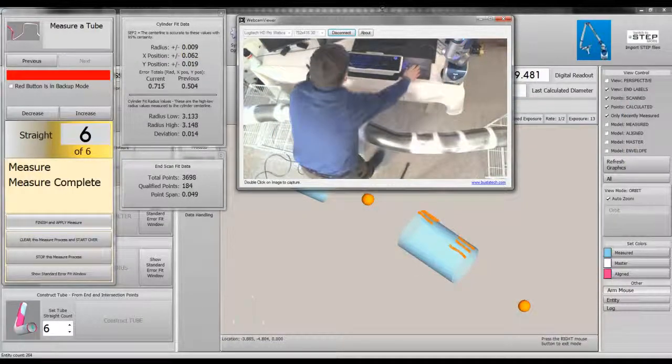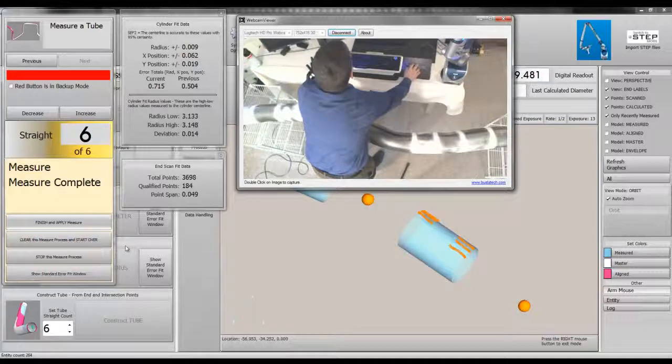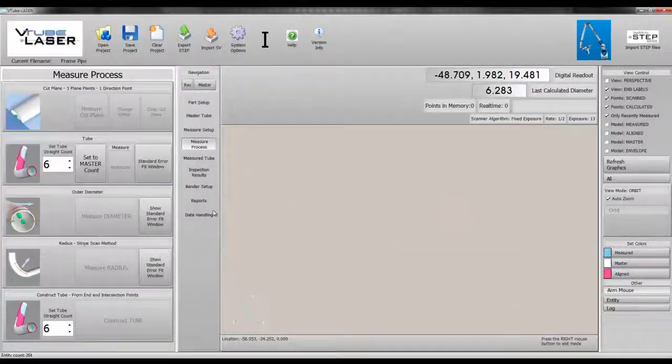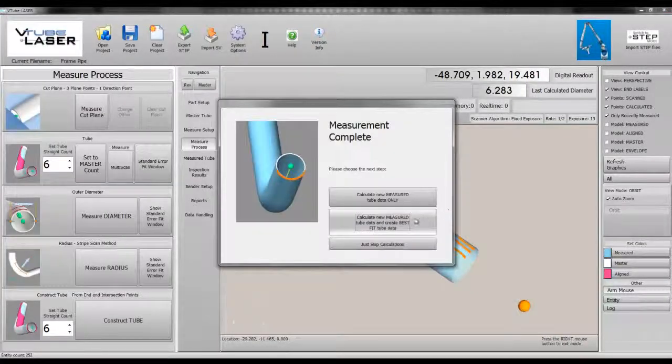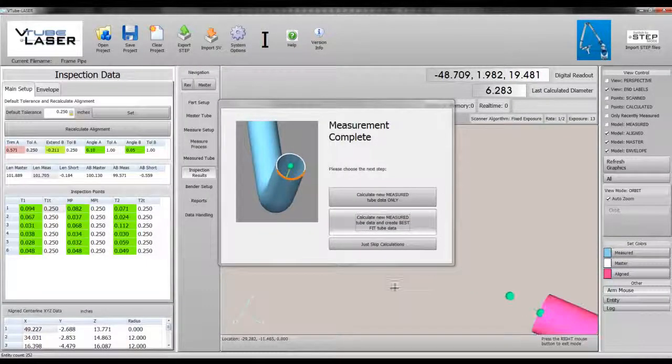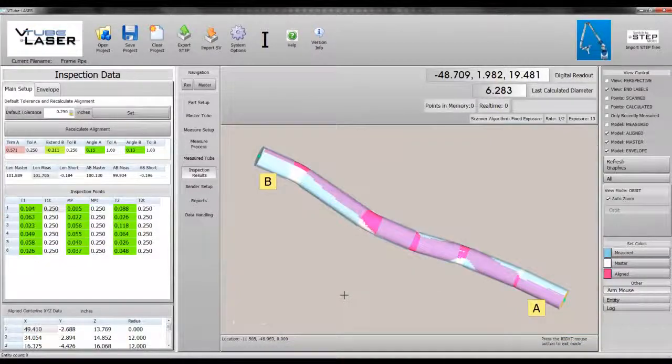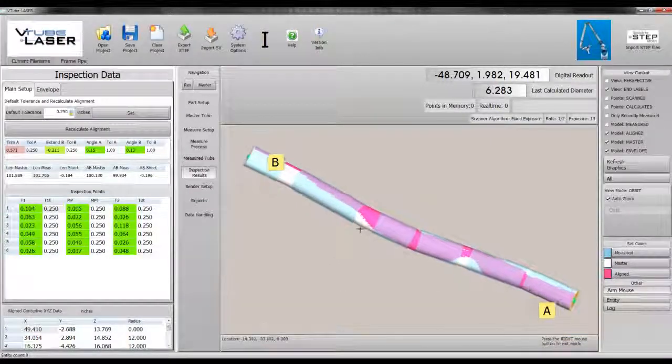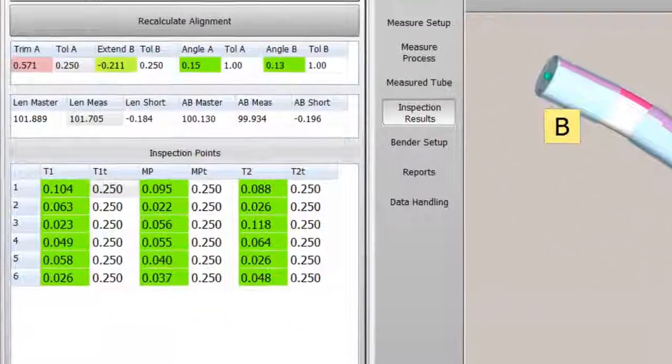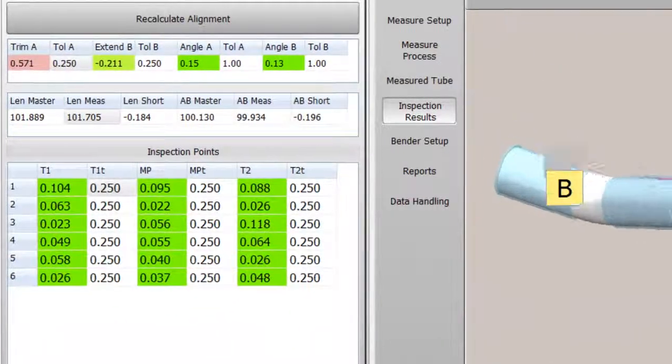Measurement complete. Finish and apply measure. Build the measured data and calculate best fit alignment. Determine if the part qualifies.